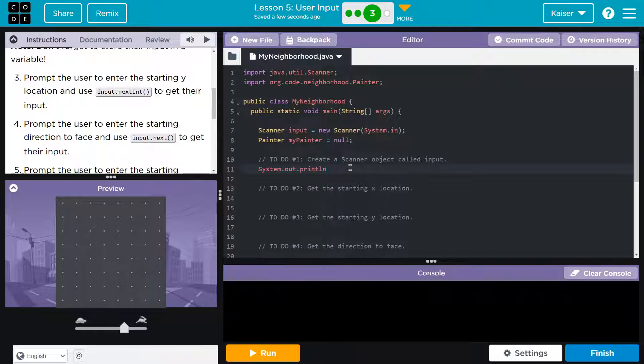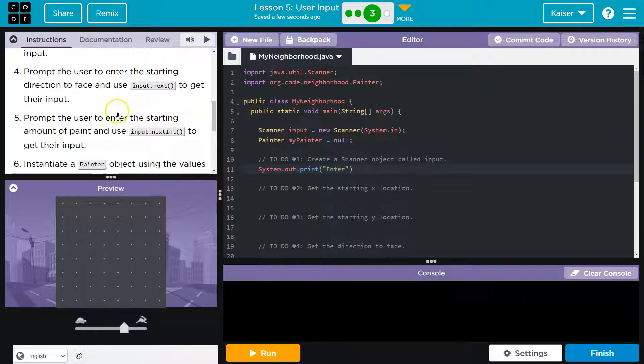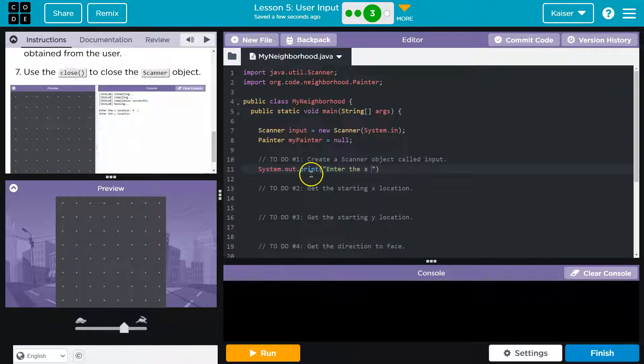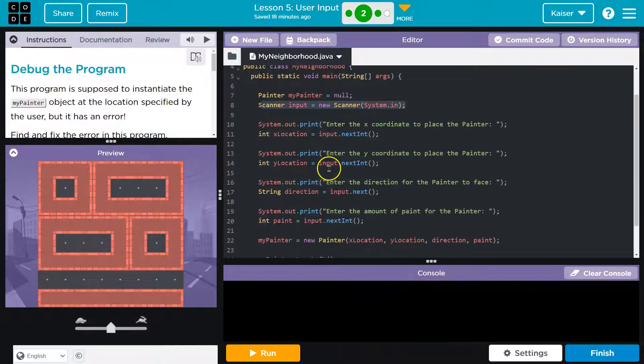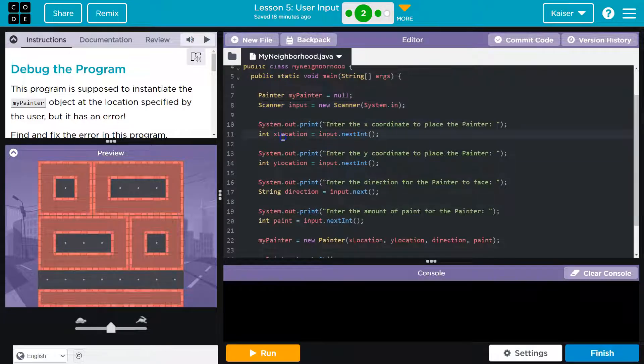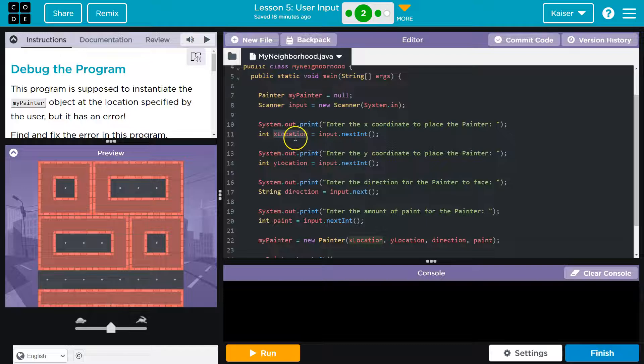So they say enter x location with a colon, and system dot out dot print. I'm not doing ln. Why? Because that would force input onto the next line. However, if we just do print, I can say, enter the x location. And now, maybe we should call it x location.